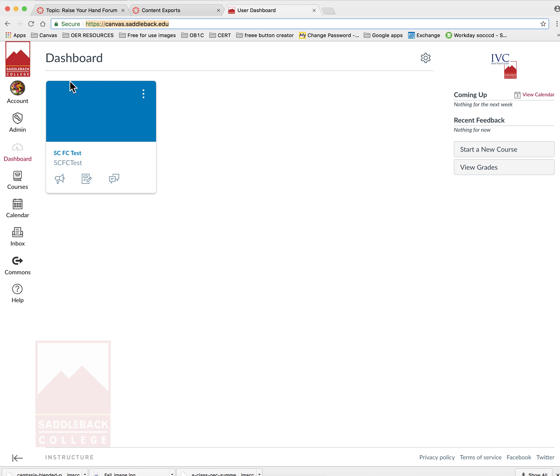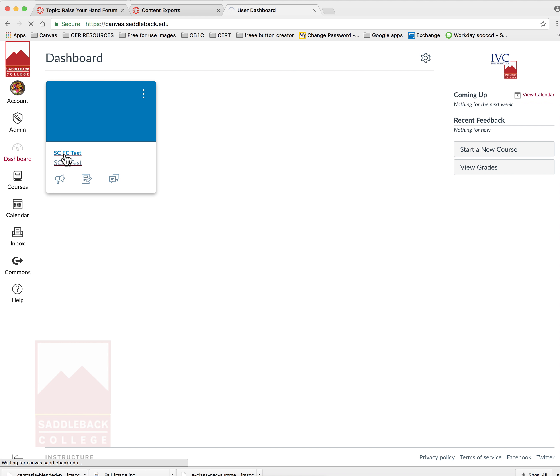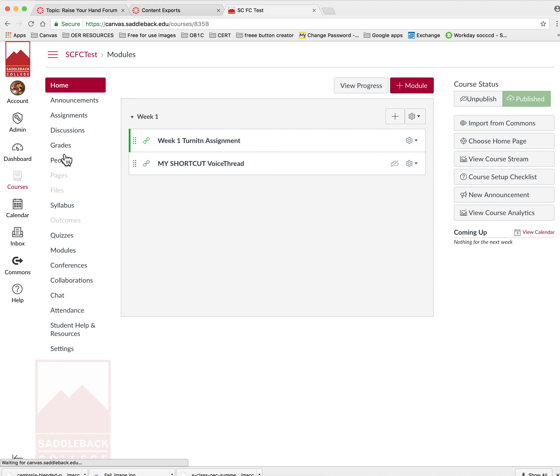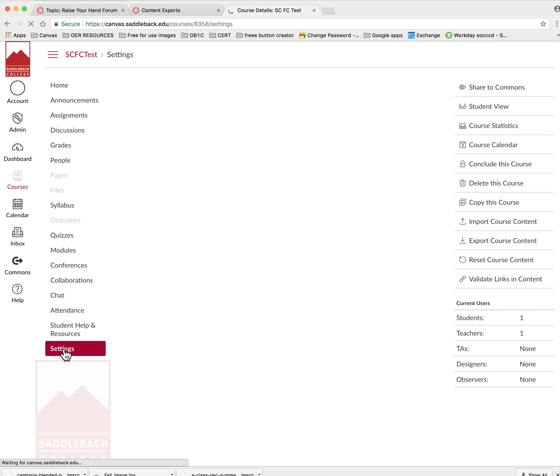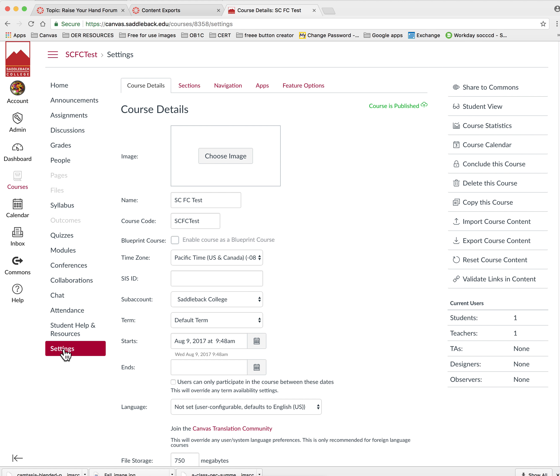Next, go to your dashboard and find the course that you want to import your content into. Click on the course and go to settings. Once in the settings menu, look to the right hand side and you're going to import course content.